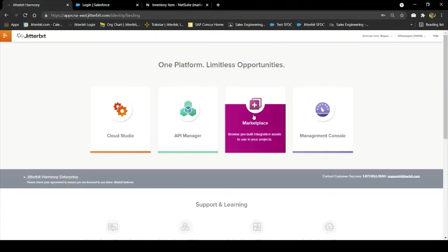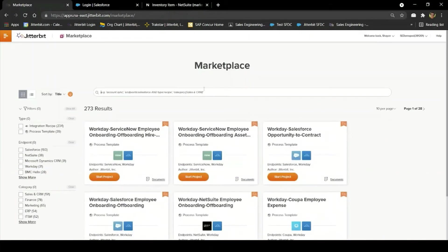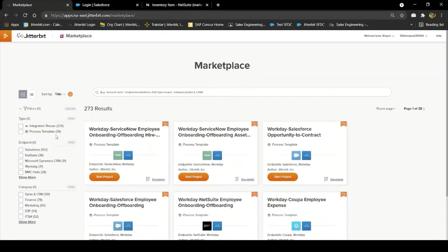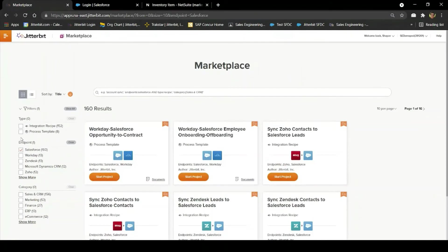Now that you've seen it in action, let's talk about how you can get started with our Salesforce NetSuite Opportunity to Order process template. Starting from the Harmony landing page, I've clicked into the marketplace where all of our pre-built assets live. Then I use the filters on the left-hand side of the screen to find the one I'm looking for.